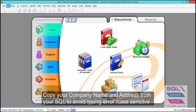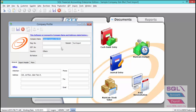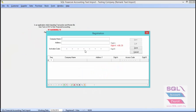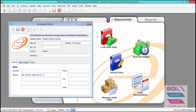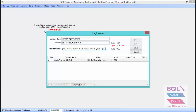Go to File, then Company Profile, copy the company name and paste it into your text import. Do the same for the address, and insert the license key you received from your local agent. Then save.